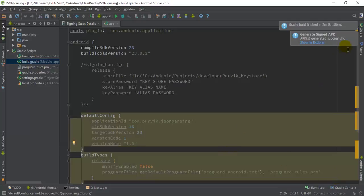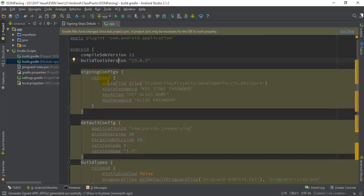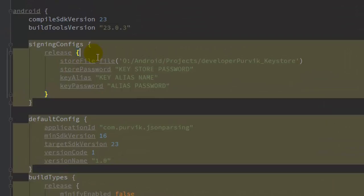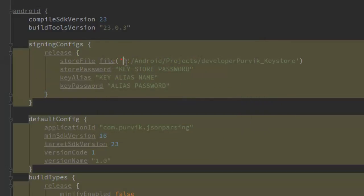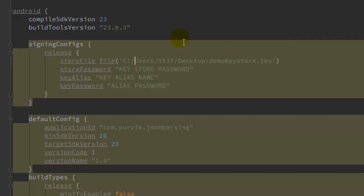I am just closing this up and uncommenting this section. This is where you have to define the signing configuration - inside the android section, inside the default configuration. The requirements of the minimum SDK and all that are there. Where you have to define the signing configuration, the release configuration is as follows: store file - the location of the file that we have to give. Just copy this particular string from over here and I will give the store file location over here.